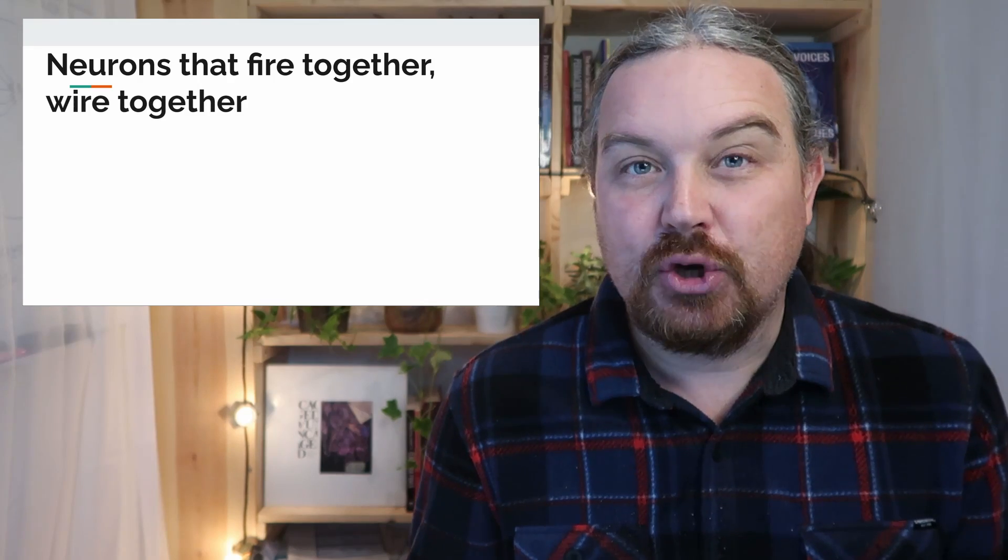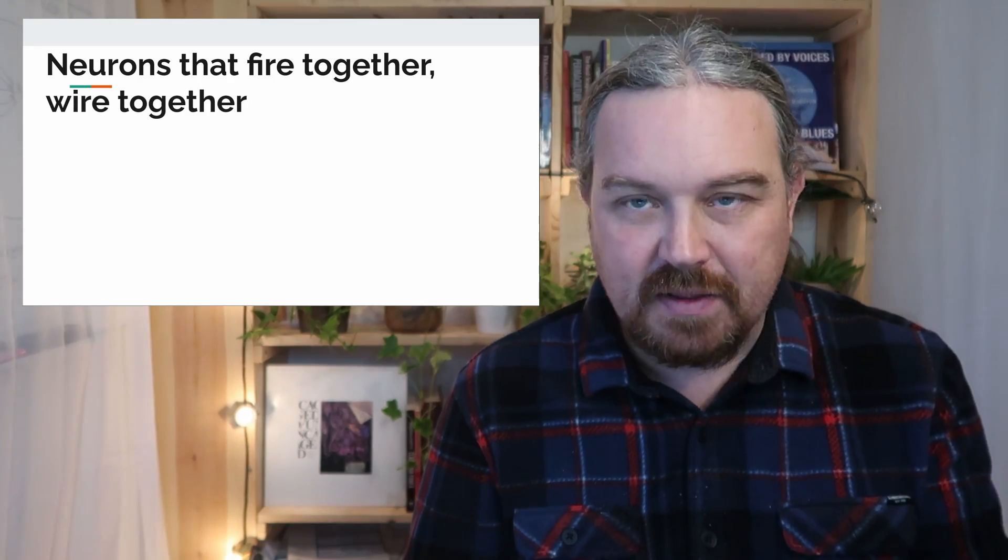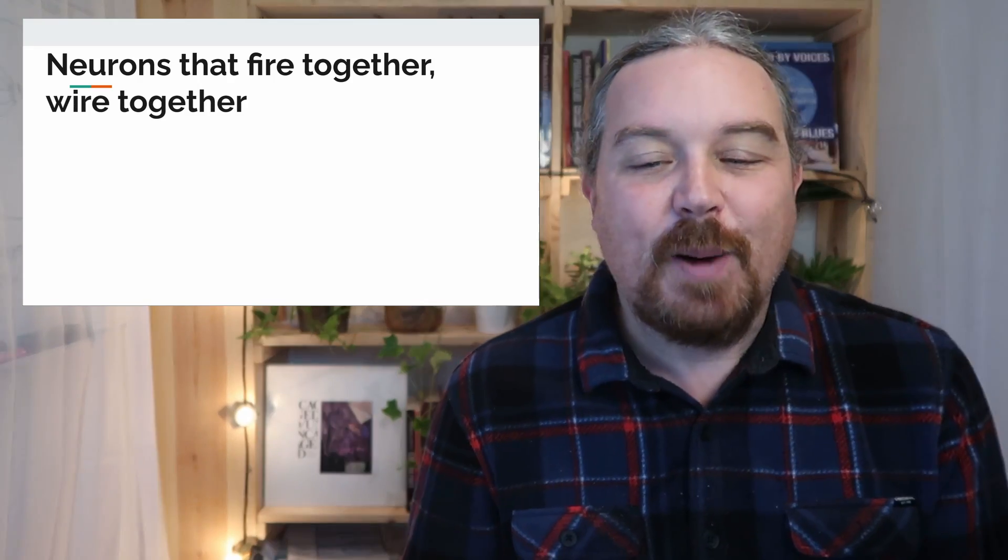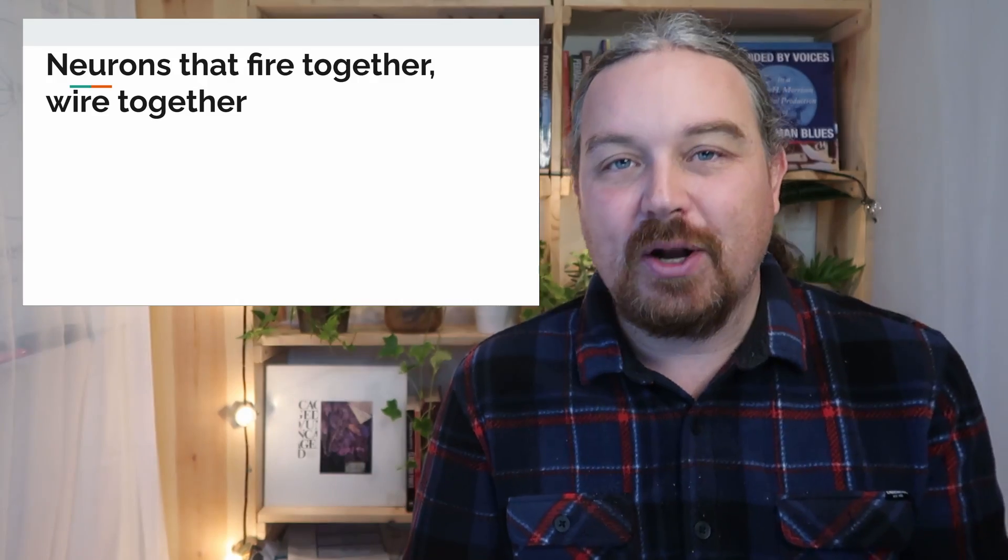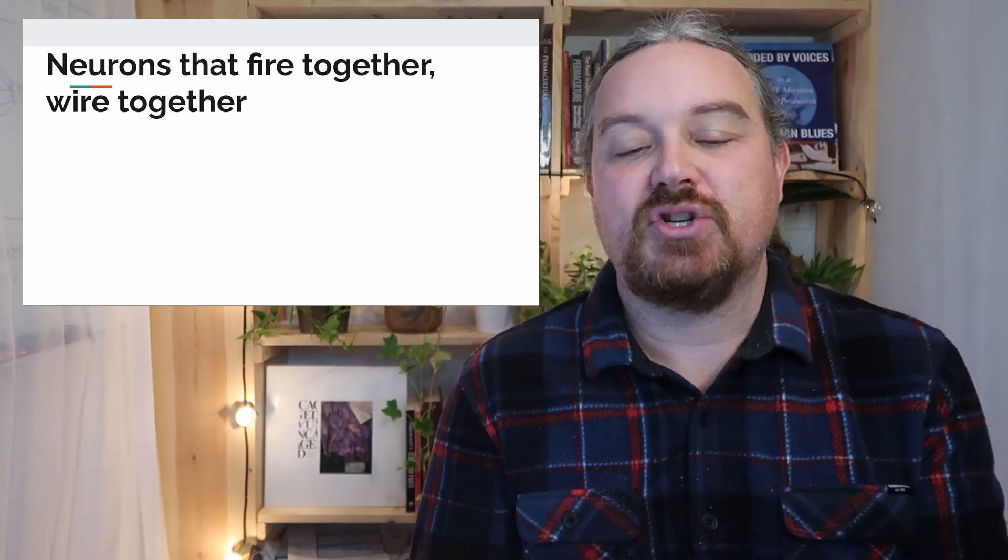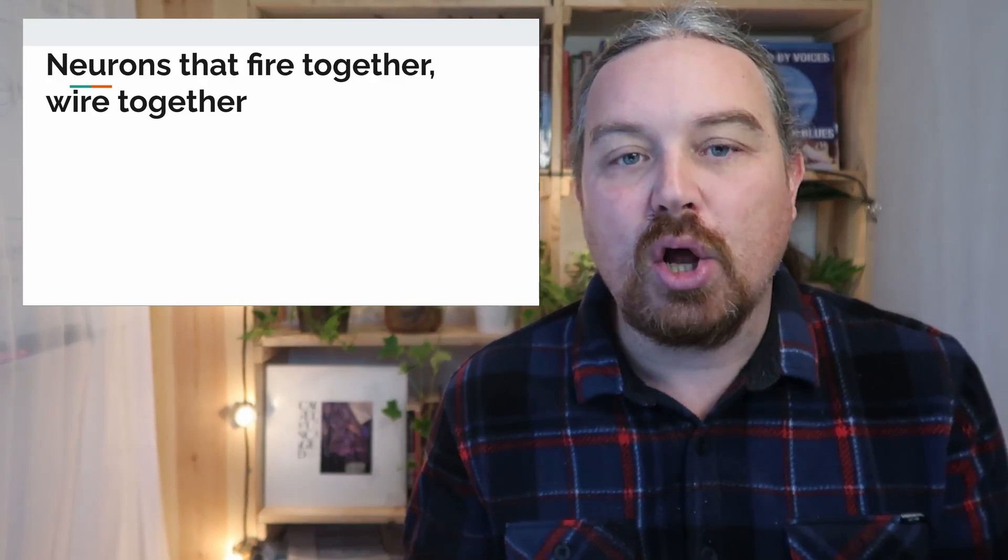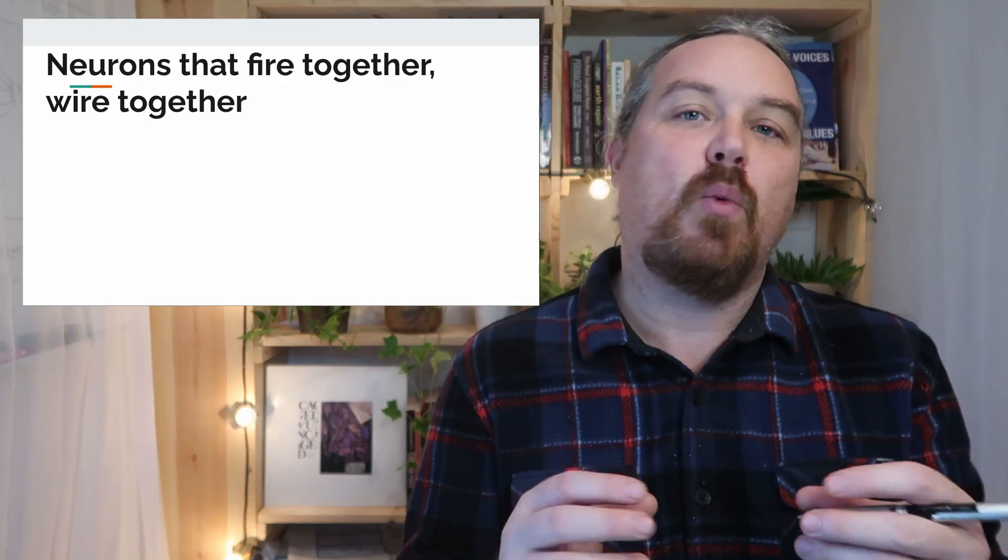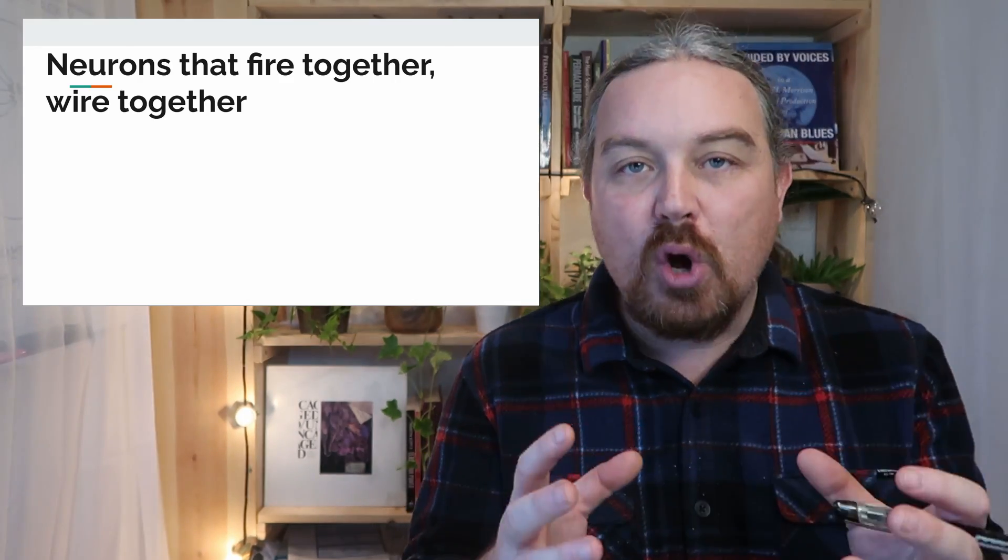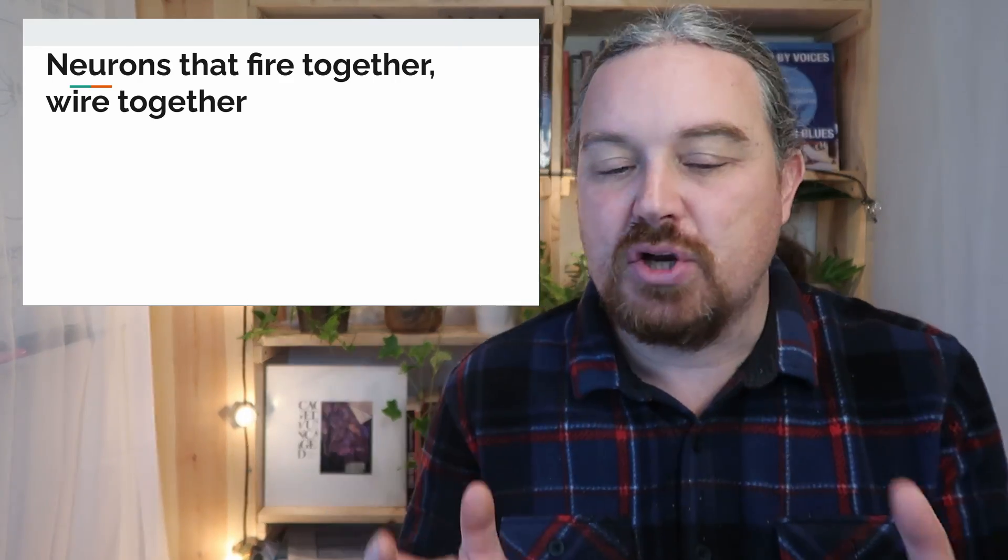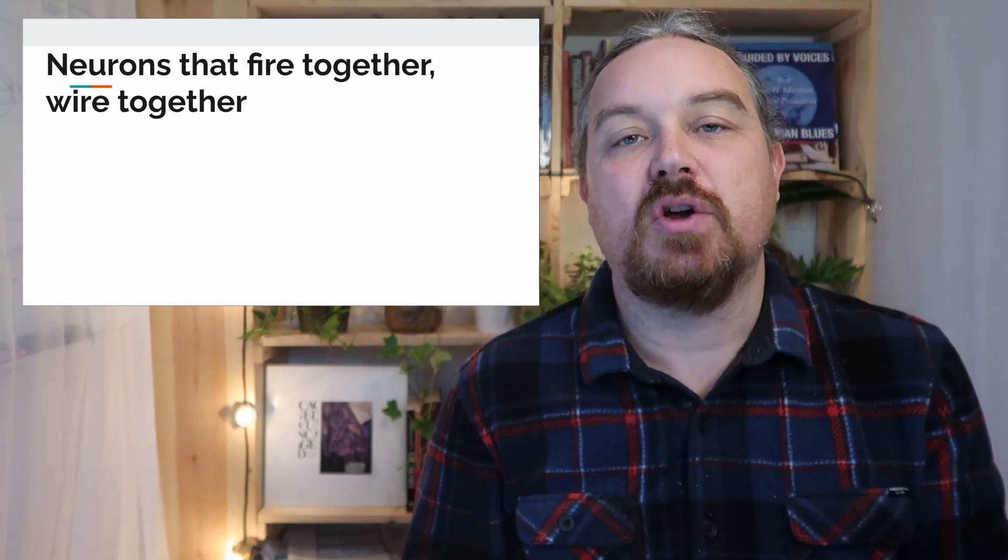And really, this is going to be based on neuroscience because they study the brain. Neurons that fire together, wire together. That's a very common phrase. You've probably all heard it.